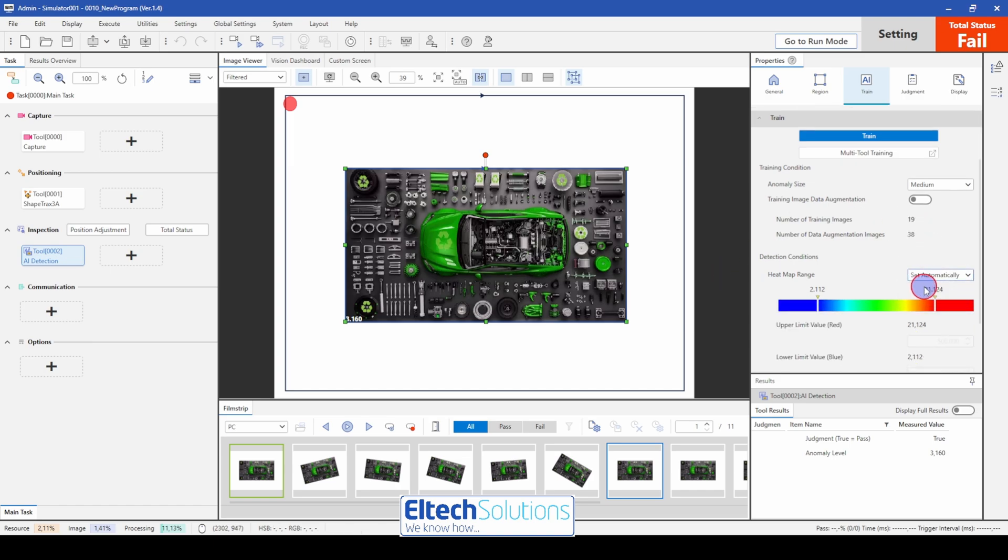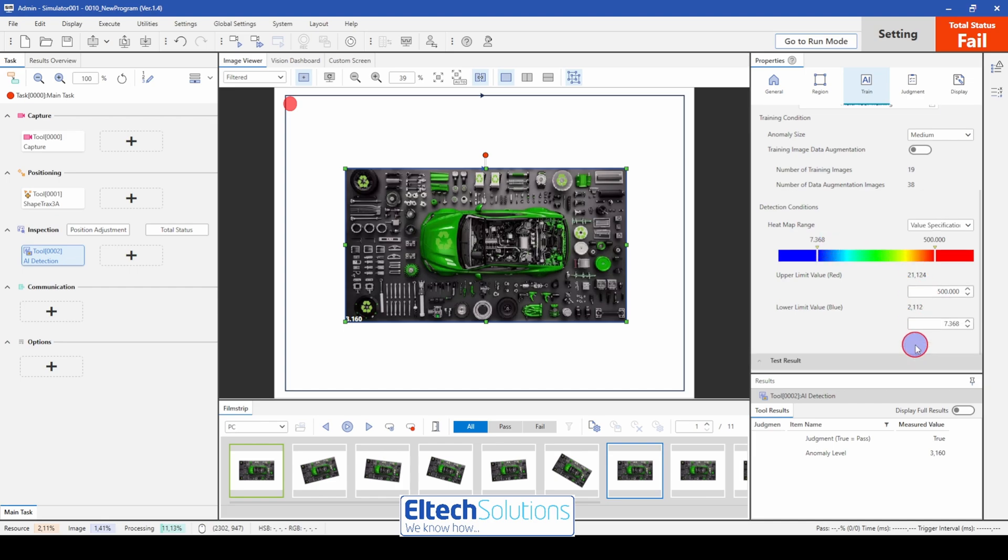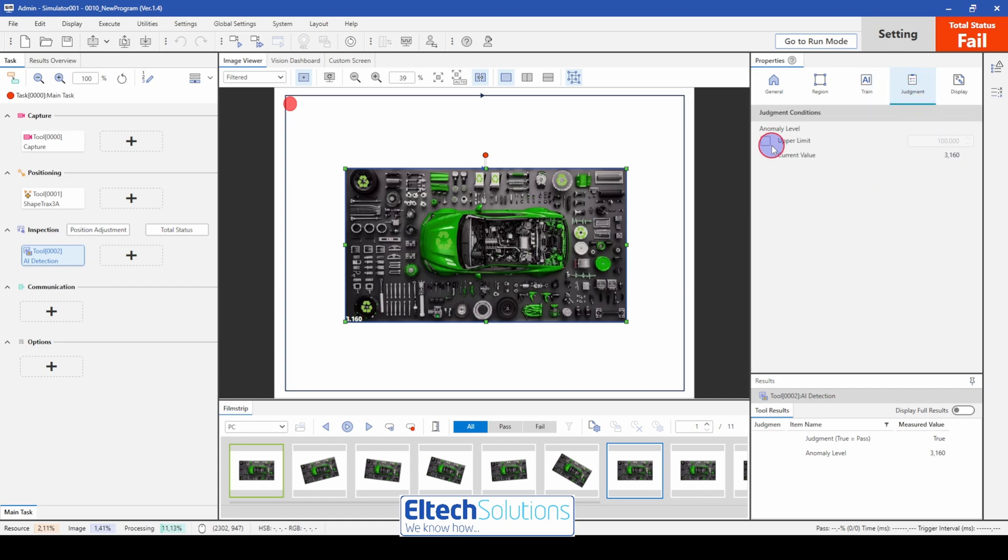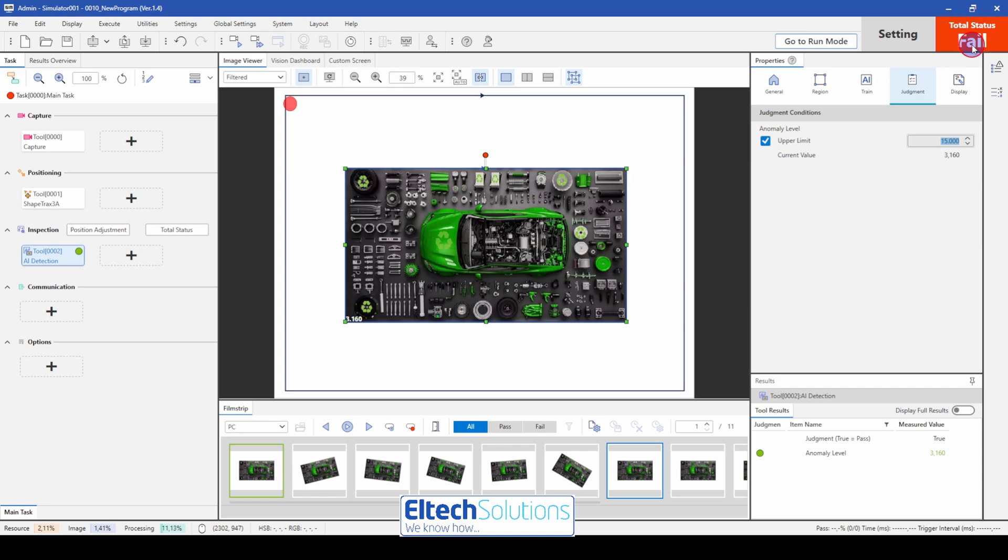We set the range here from 15. I can set it as well here. 15 to 40. Judgment. If the level of the defects are bigger than 15, then I want it to be a fail.